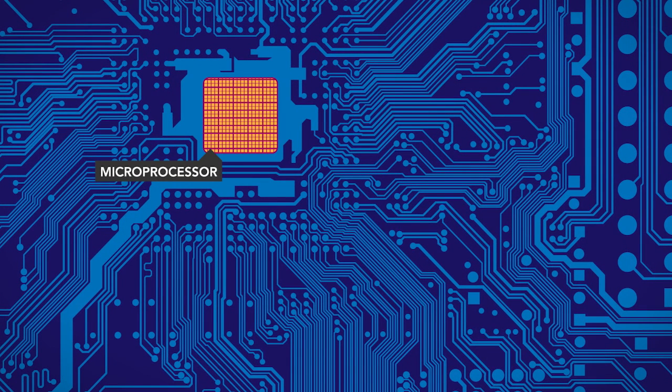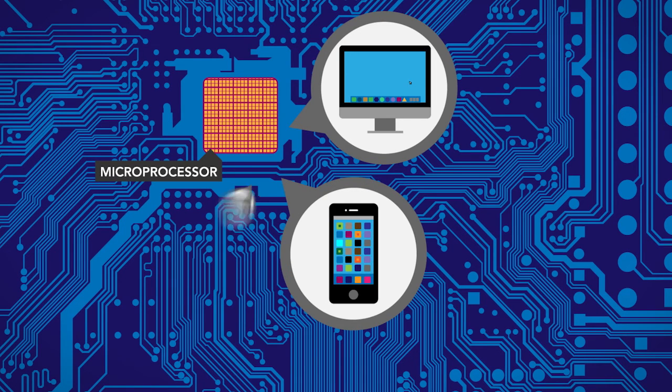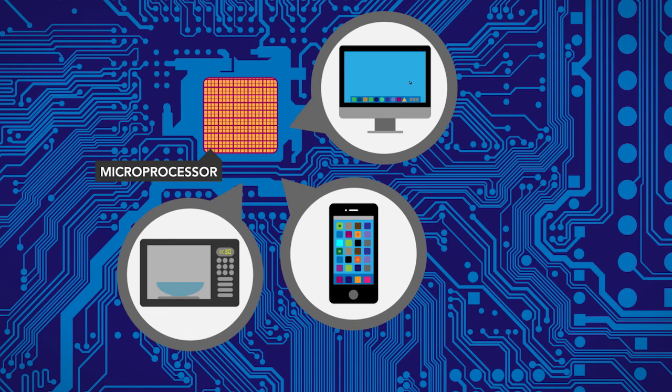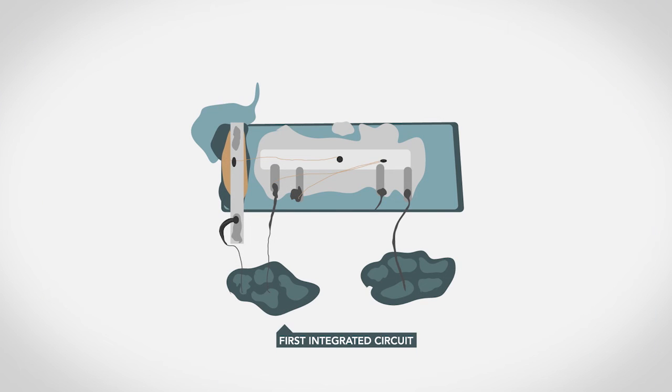Microprocessors are among the most advanced integrated circuits, and they control everything from computers and smartphones to digital microwave ovens. The first integrated circuit was a little messy, but it changed the way transistors were put together.